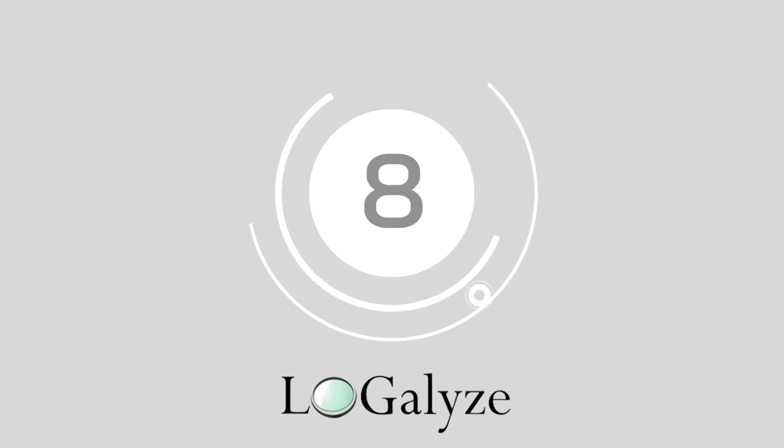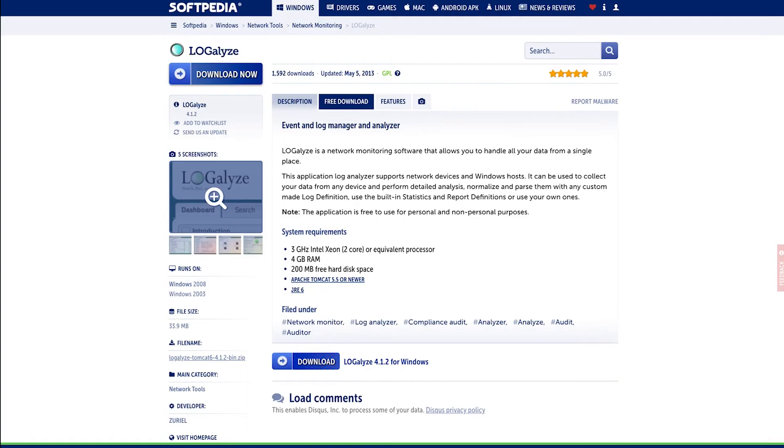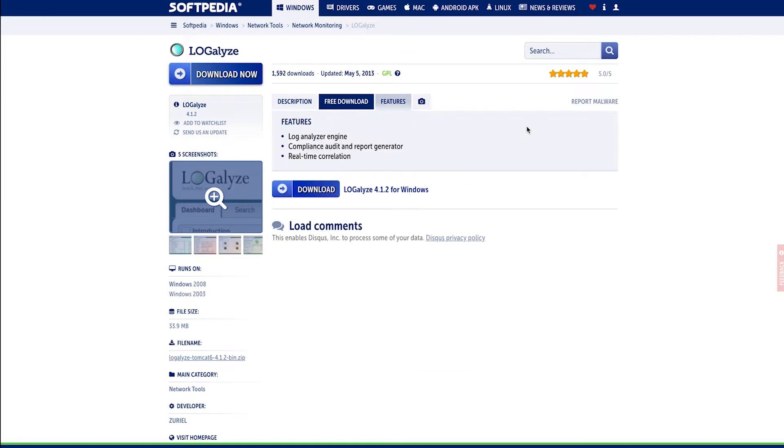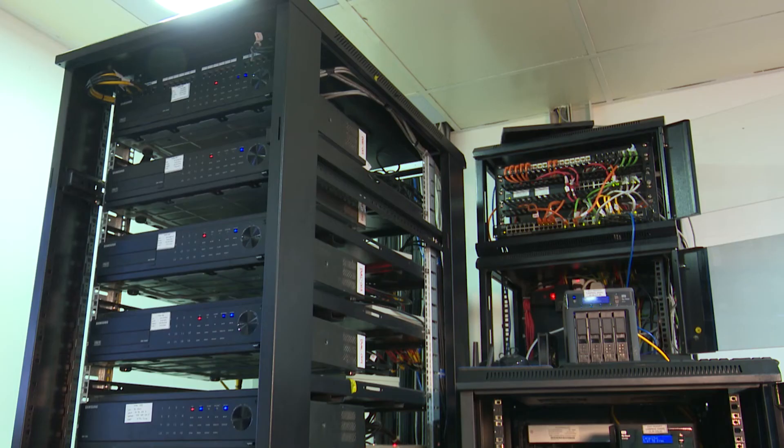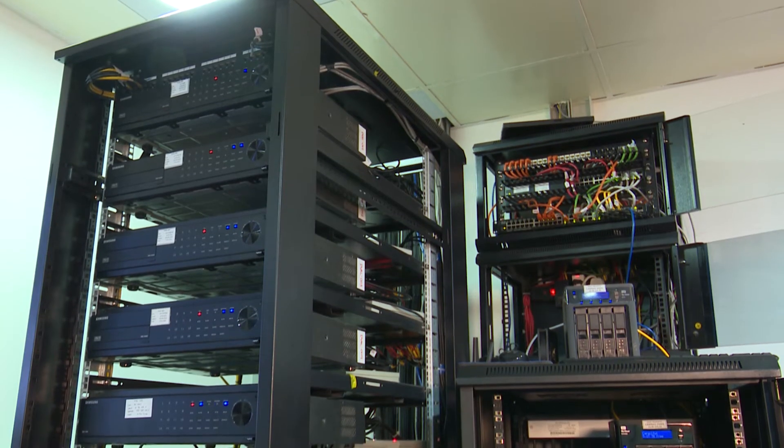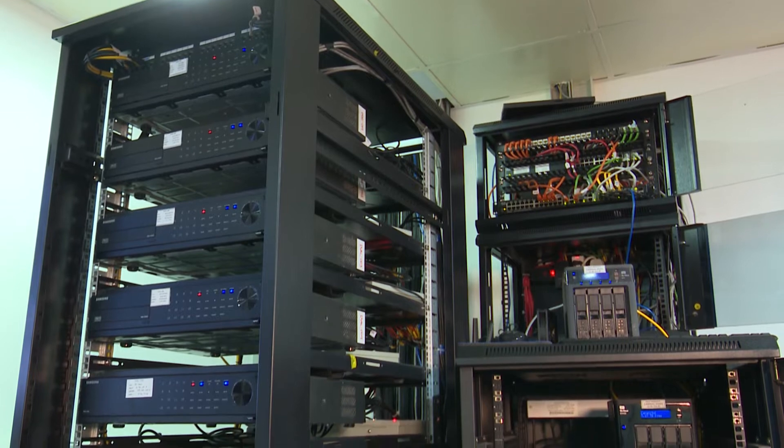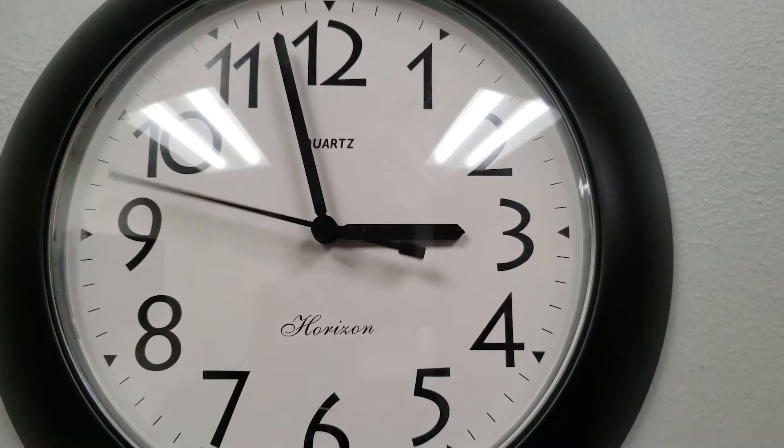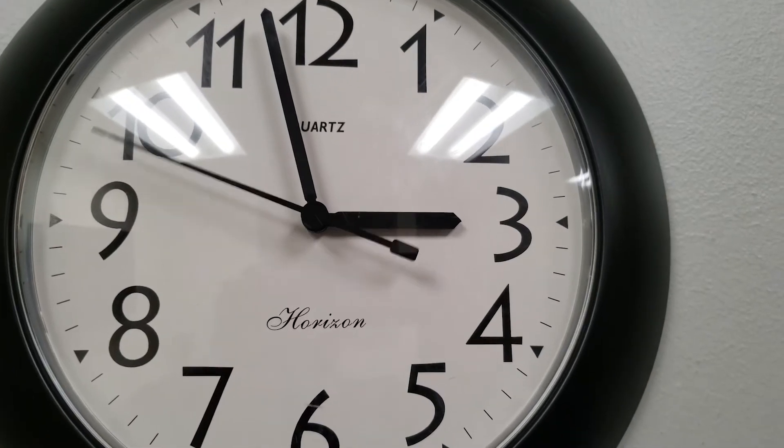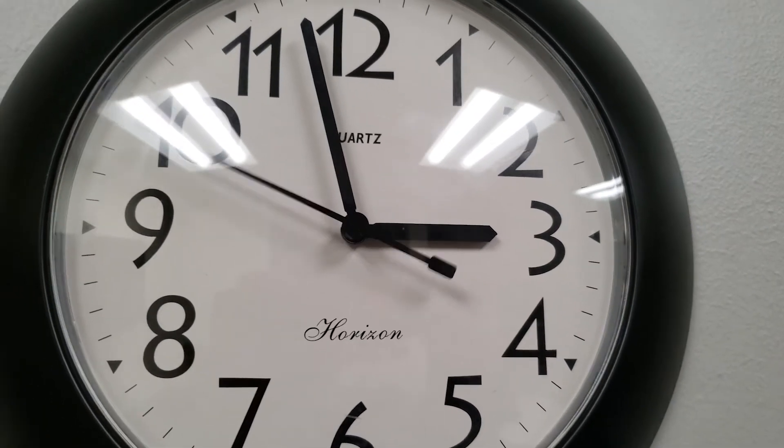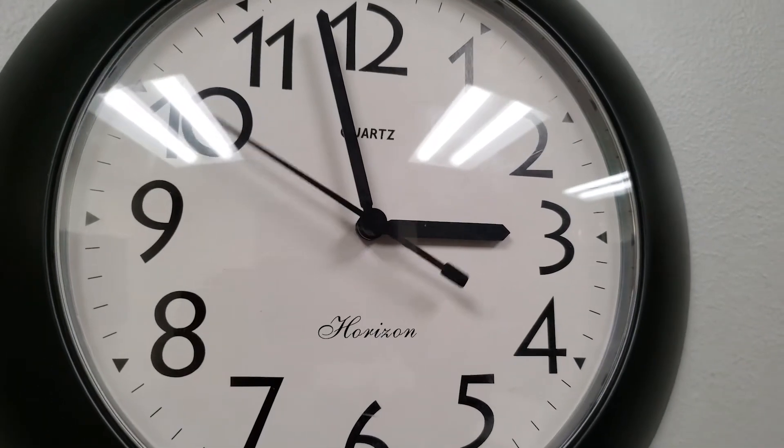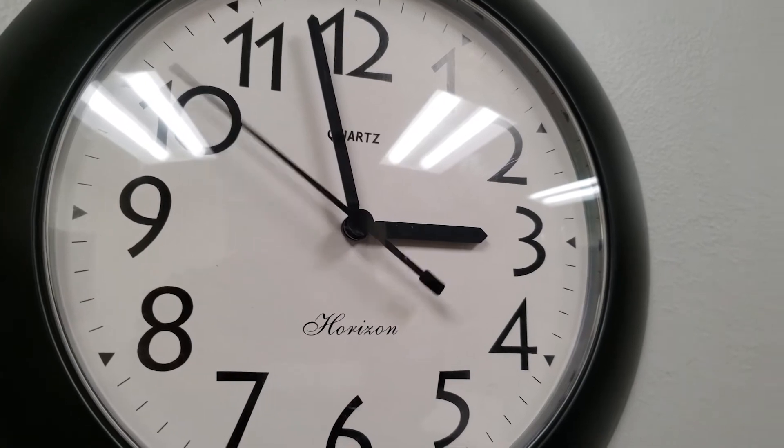At number 8 we have Logalize. Logalize is free to use and works like a huge pipeline in which multiple network devices, applications, and servers can feed information into the same environment using the SOAP method. This solution can be configured in less than an hour.